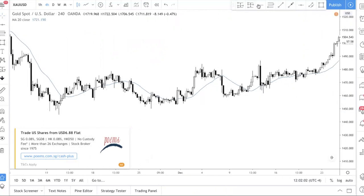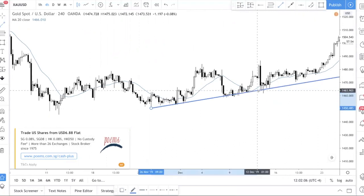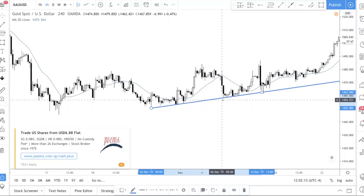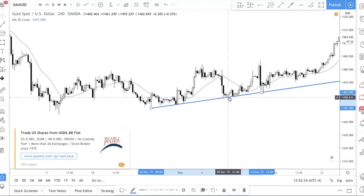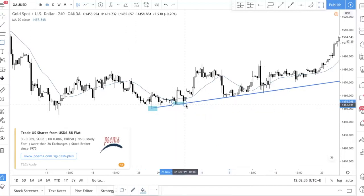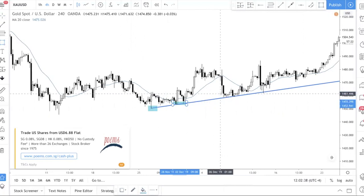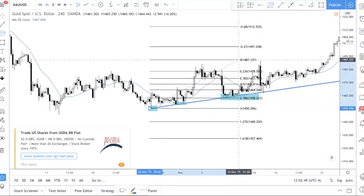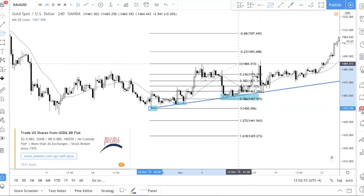Let me show another example. Step one: draw a trend line. In the earlier example I showed a break and retest of the trend line, but here we're looking at a bounce off the trend line. You can see one touch here, another touch here, and we're trying to predict the third touch. Step one done — price is respecting the trend line.